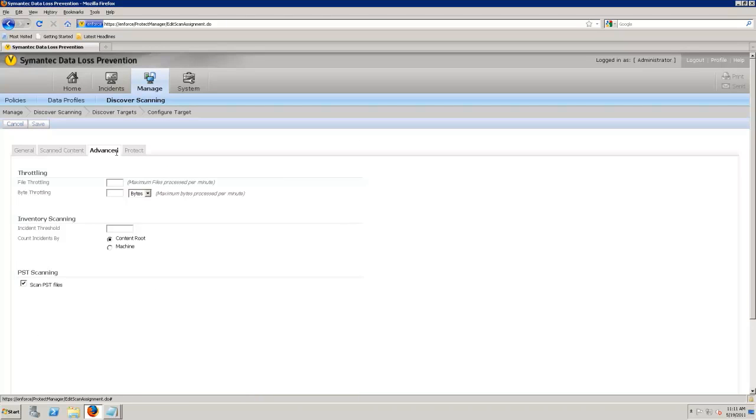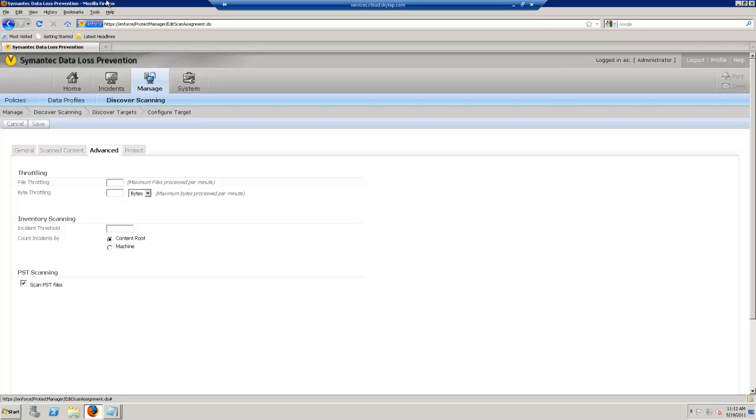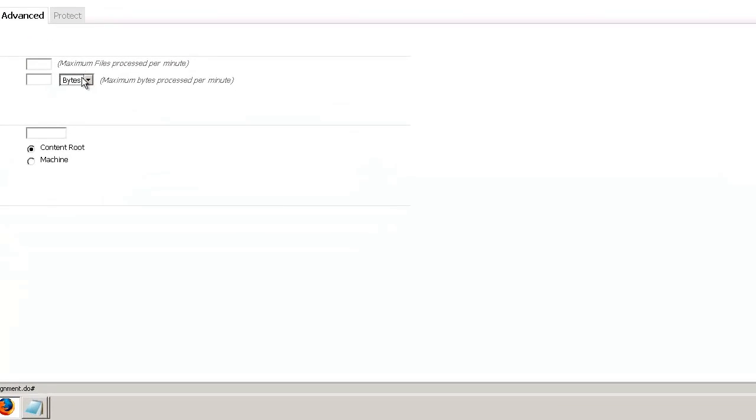This is really cool here. This allows me to then throttle the Symantec DLP scan. The example here being that I have potentially an old server, or maybe the server is heavily utilized, and I don't want my data loss prevention scan, my discover scan, to adversely affect my machine. So I can throttle both at the maximum files processed per minute or the maximum bytes or kilobytes or megabytes scan per minute. So what happens if I set this to, say, scan 1000 files per minute, as soon as I hit my 1000 file in that minute, it would pause, wait for that minute to end, and then start back up. While this is really cool, it can also increase the time on my discover scans.